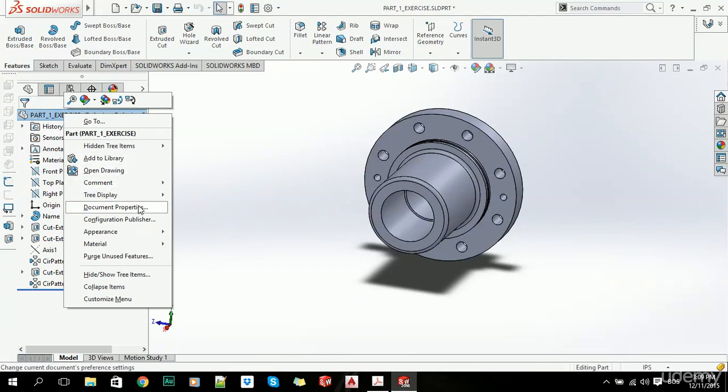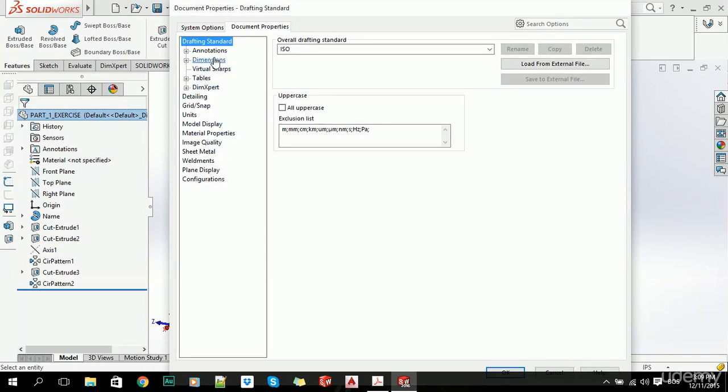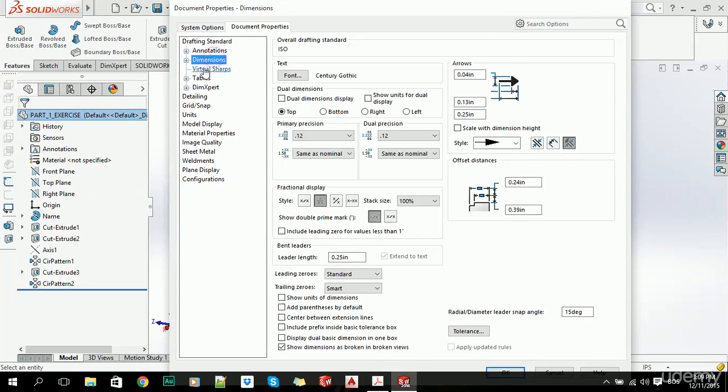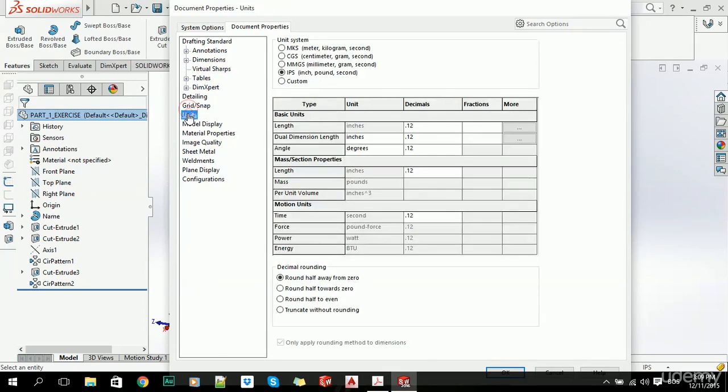We can go to Document Properties and change whatever we want. For example, if we want to change units—right now we're using inch, pound, and second as default—we can use millimeter. Now all of our dimensions on our part will be converted to millimeters, and it's sometimes quite useful because we don't have to bother calculating everything.